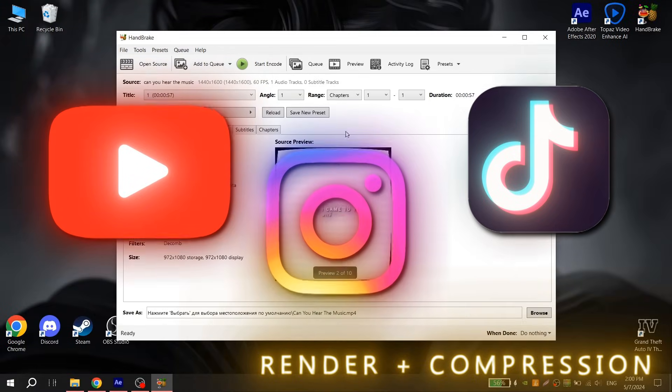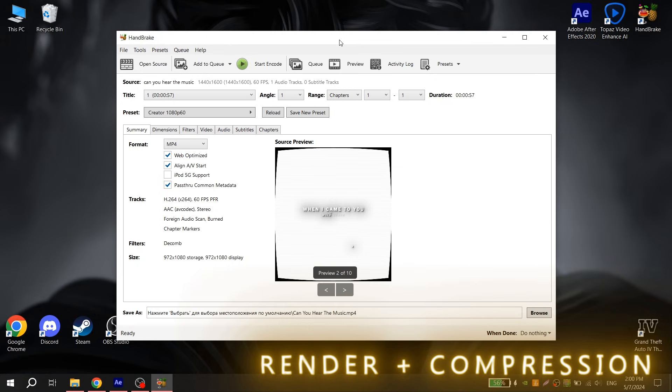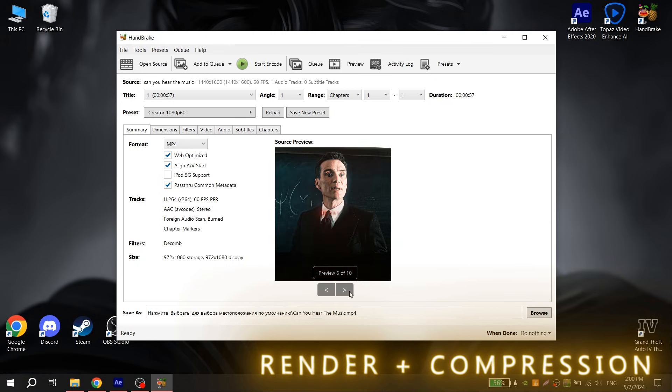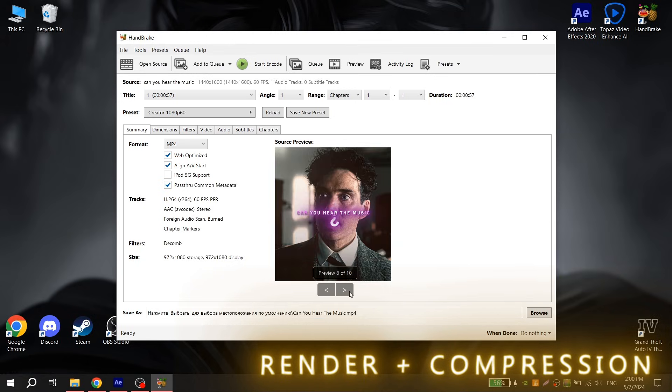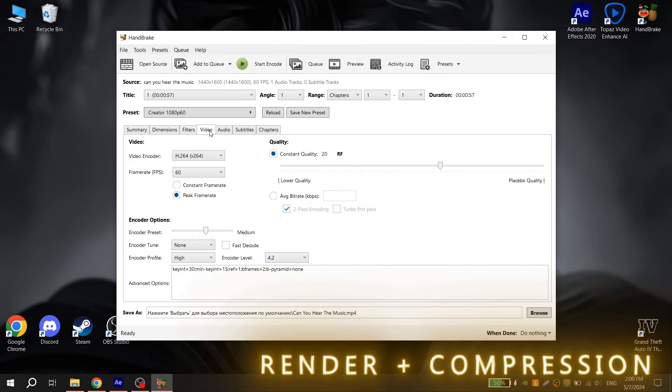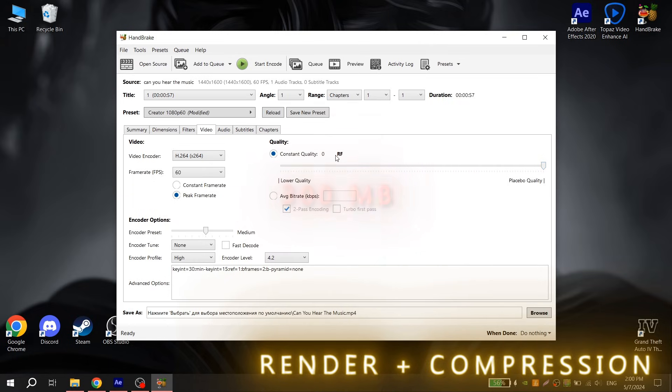We will convert video from 4K to 1080p because YouTube, Instagram or TikTok will do it anyway. But if we do it ourselves, the loss of quality will be significantly less. So for frame rate put 60fps and for constant quality put 0. But if your video will weigh more than 300MB, you cannot upload it on Instagram.